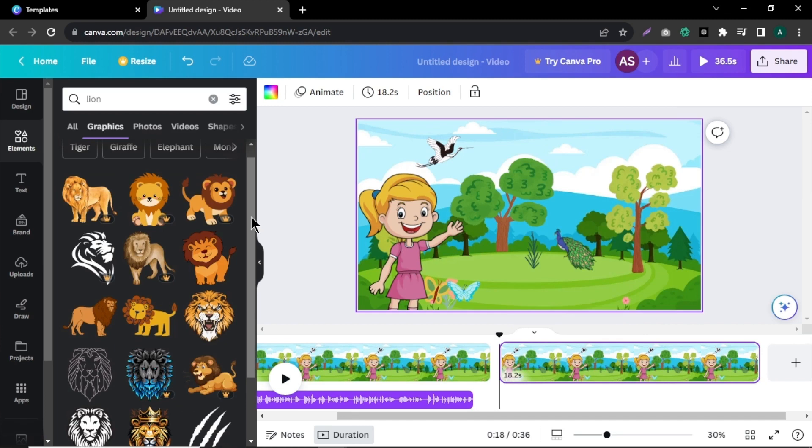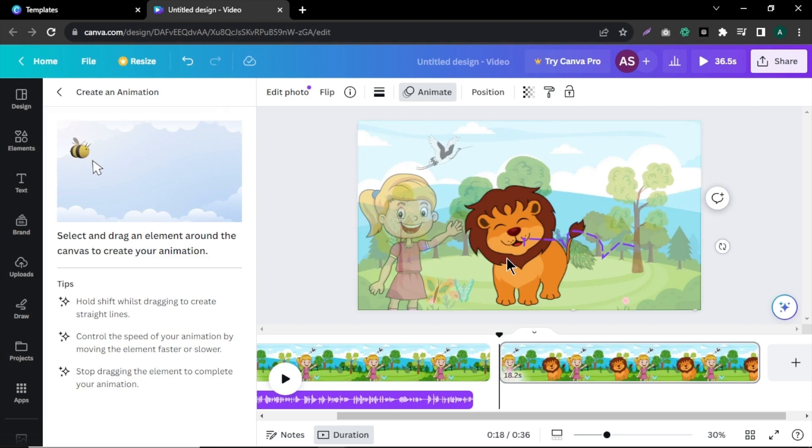Go to Elements section and search for lion. Select a suitable image and adjust its sides. Now, let's add custom animations to our character.